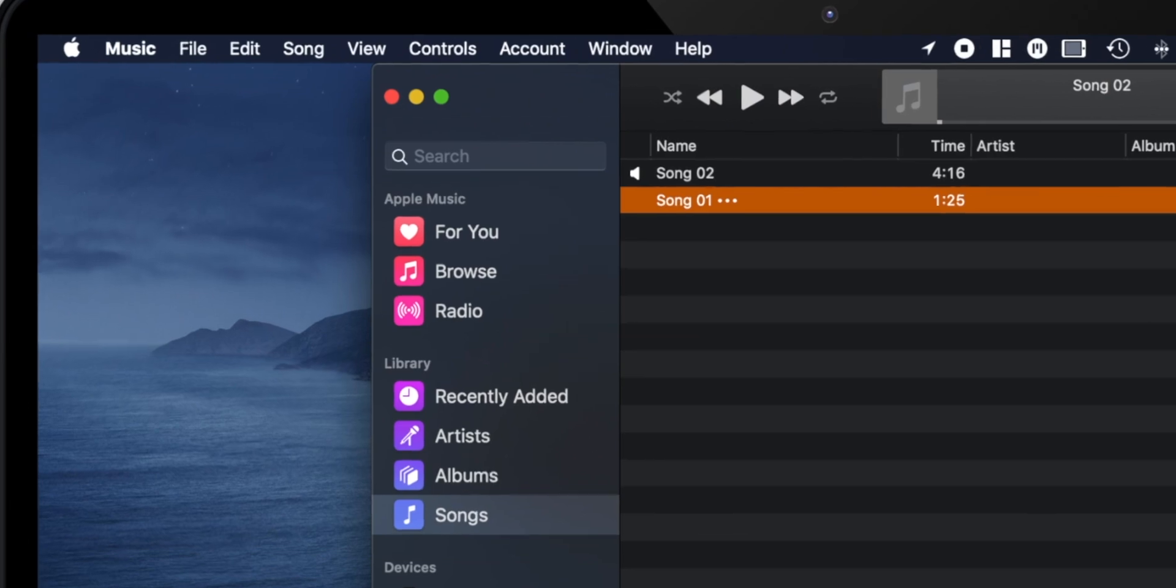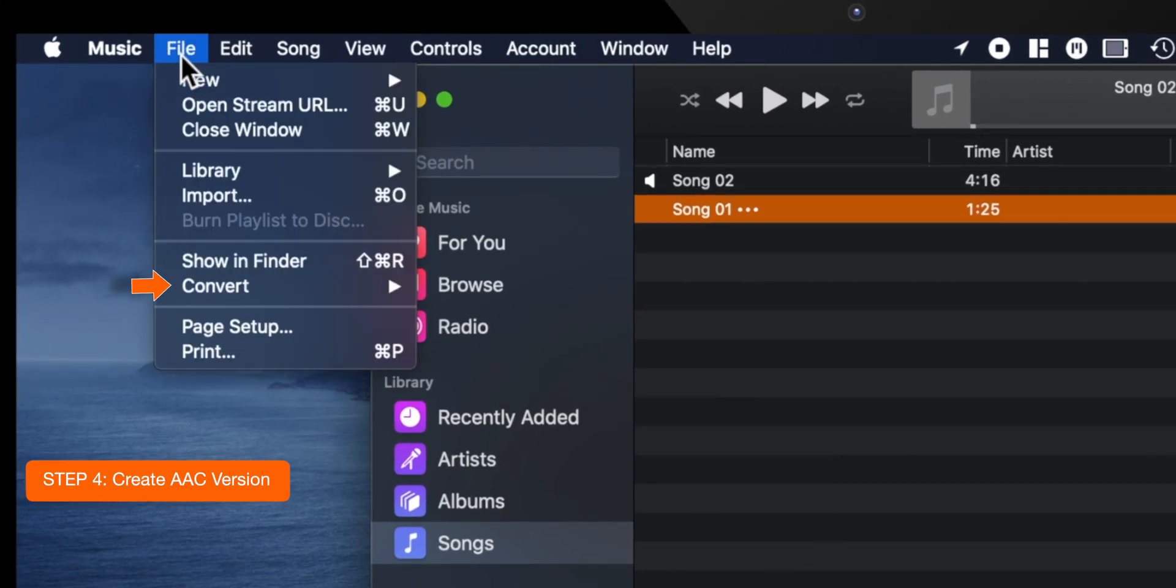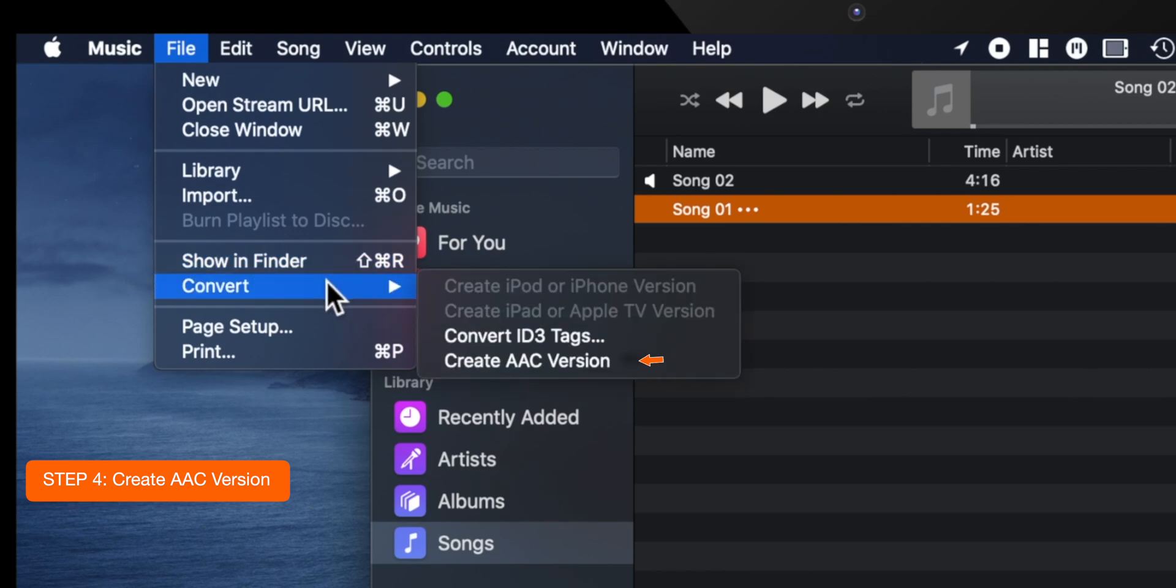Now keep the song selected and head over to File. Select Convert and Create AAC Version.